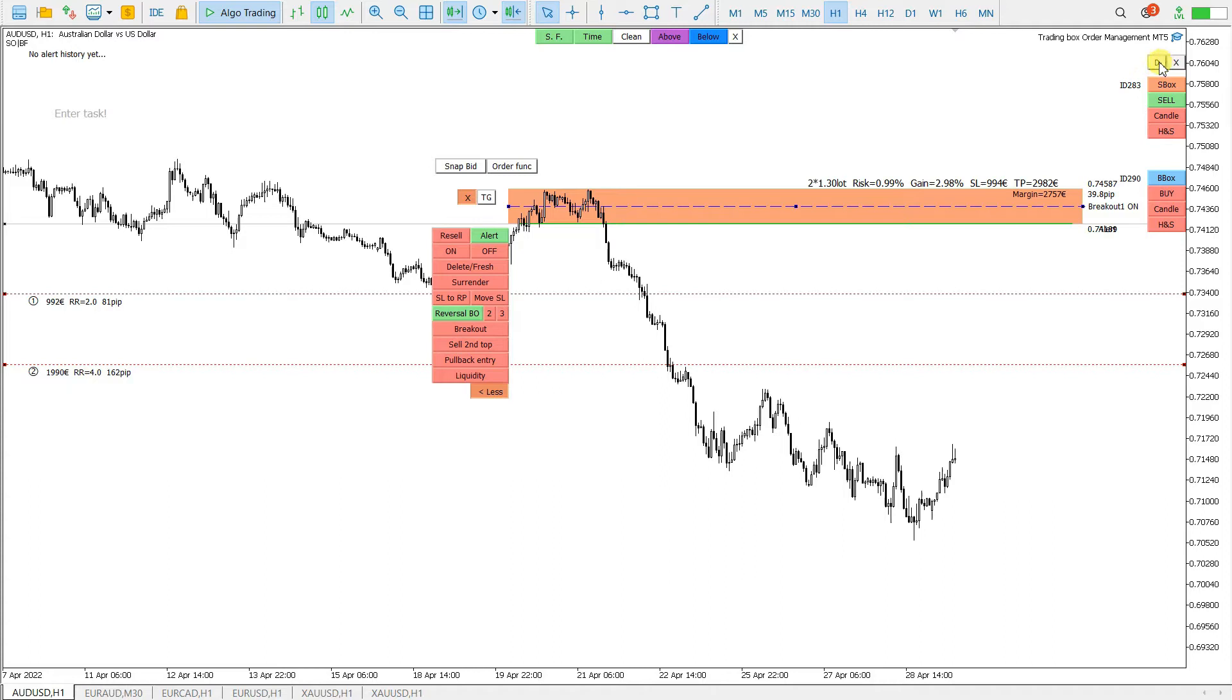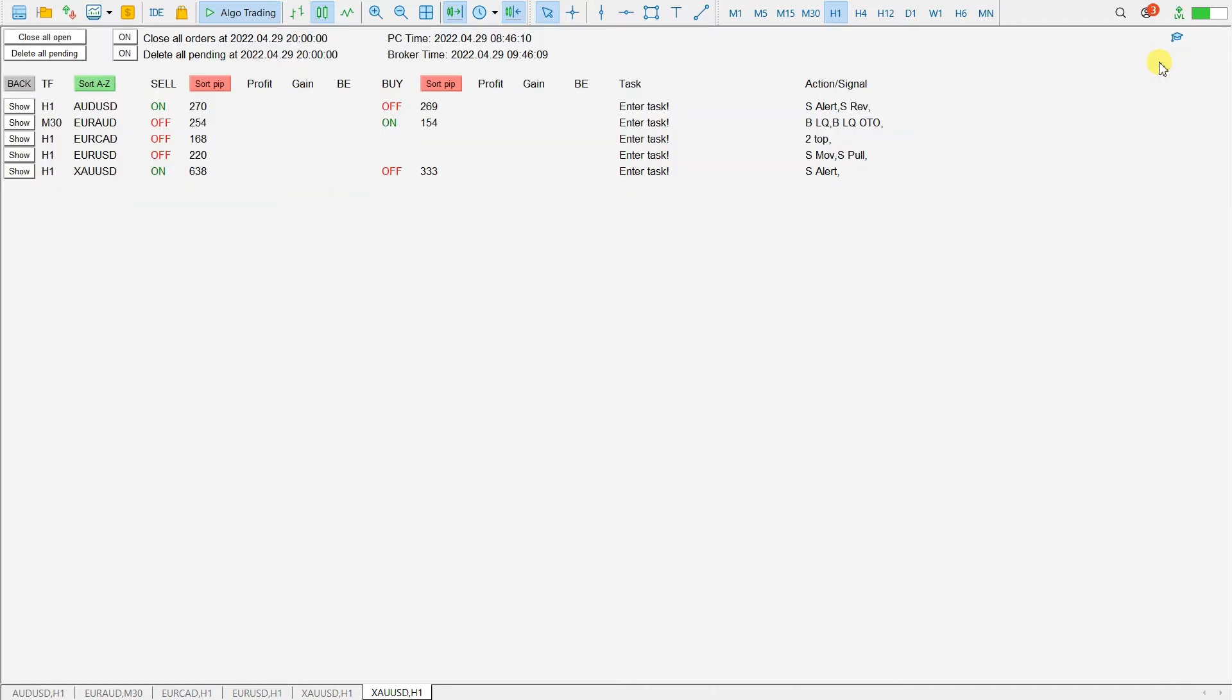For this I will go to the dashboard here. Here is dashboard on this chart. And here I have a setting. Close all orders at and delete all pending orders at here.